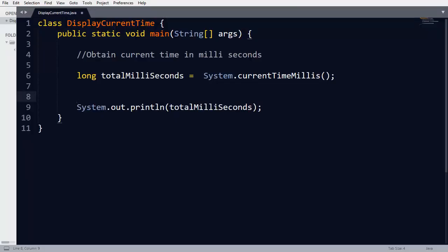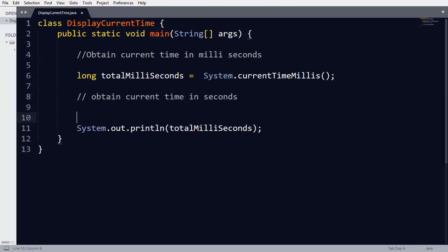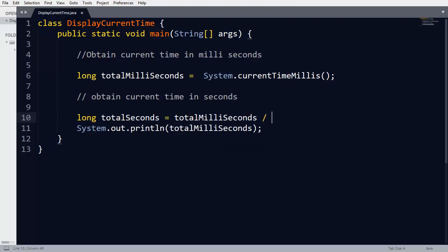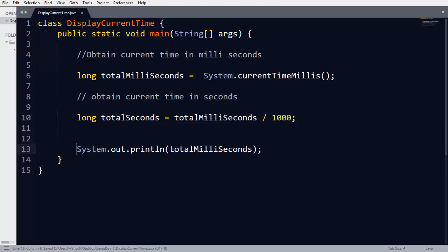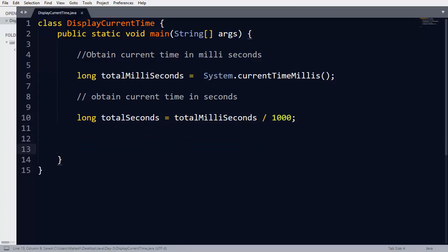The challenge now is to convert this number into a human-readable timestamp in HH:MM:SS format. To do this, the first step is to obtain the time in seconds. Since one second equals 1000 milliseconds, we calculate totalSeconds equals totalMilliseconds divided by 1000.